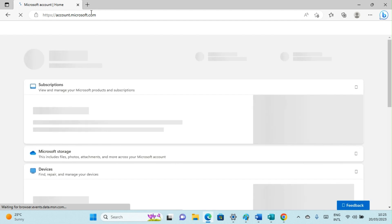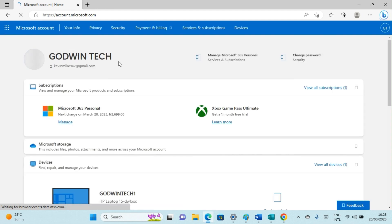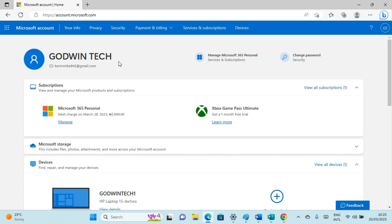You will be landed on the home page. If you are visiting the page for the first time, you'll be required to log in with your Microsoft email address and password. Here I'm logged in automatically because I've been using this browser to log into the system.